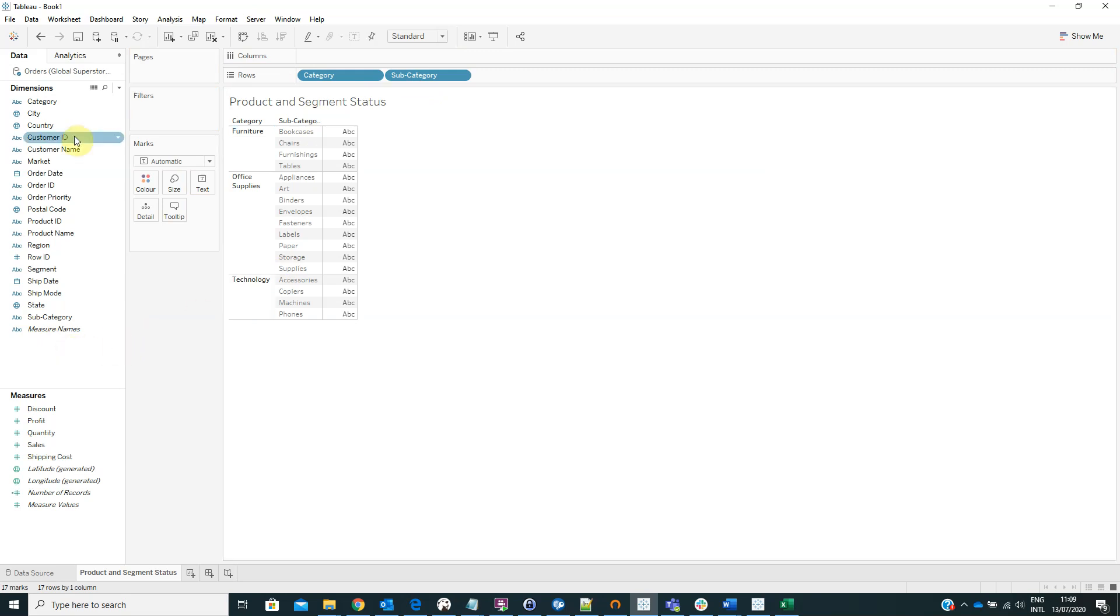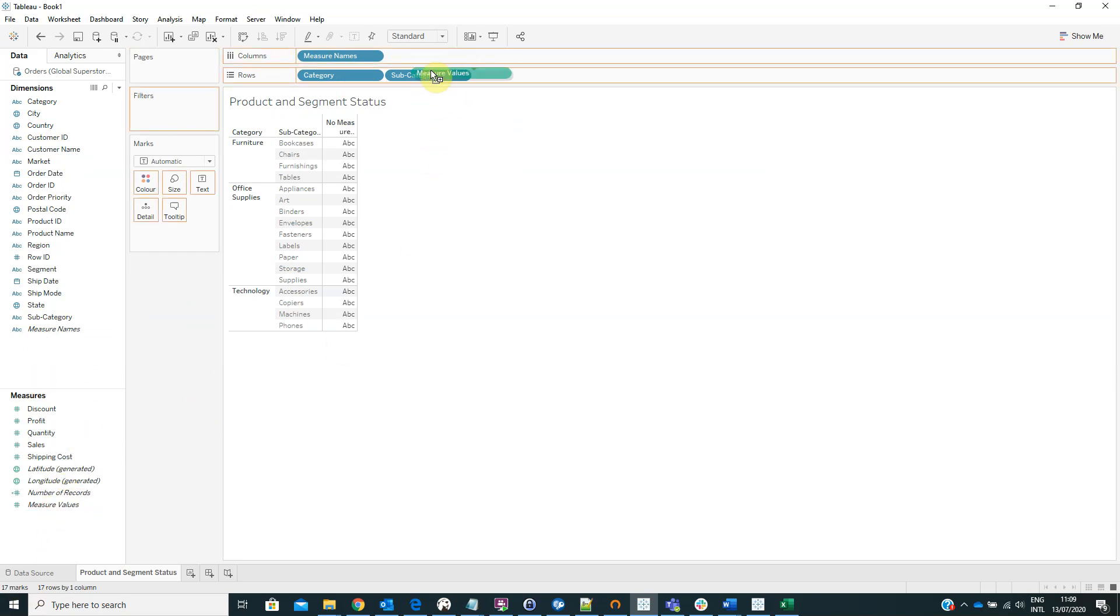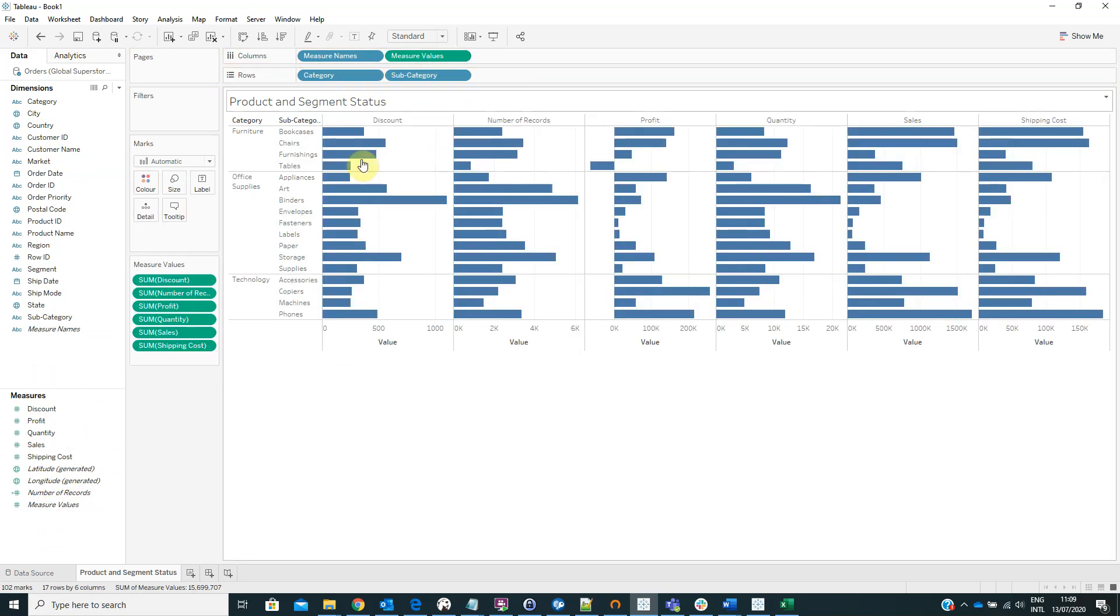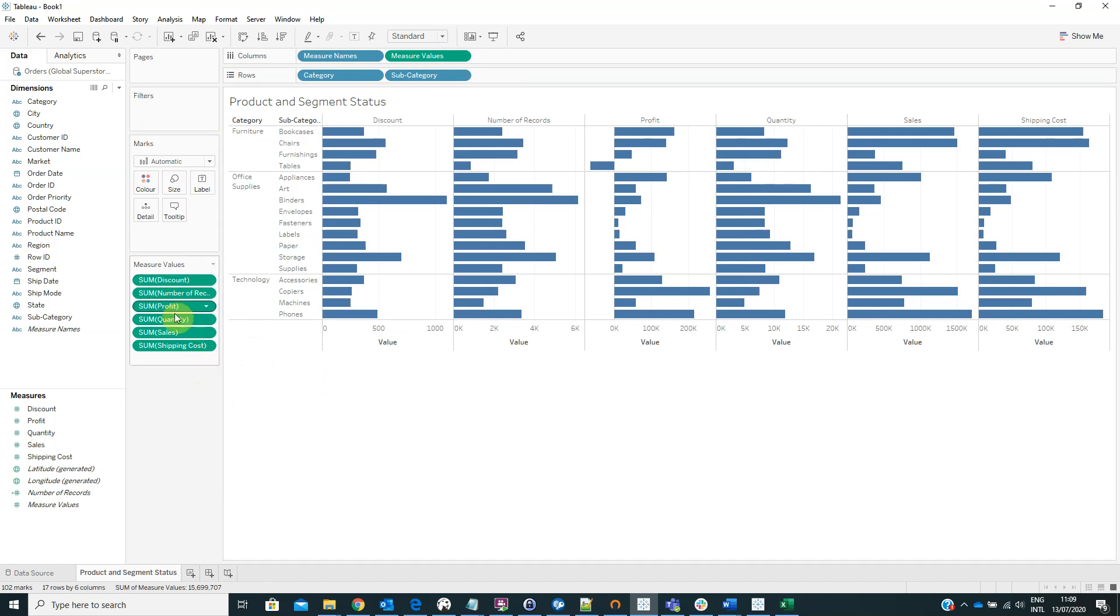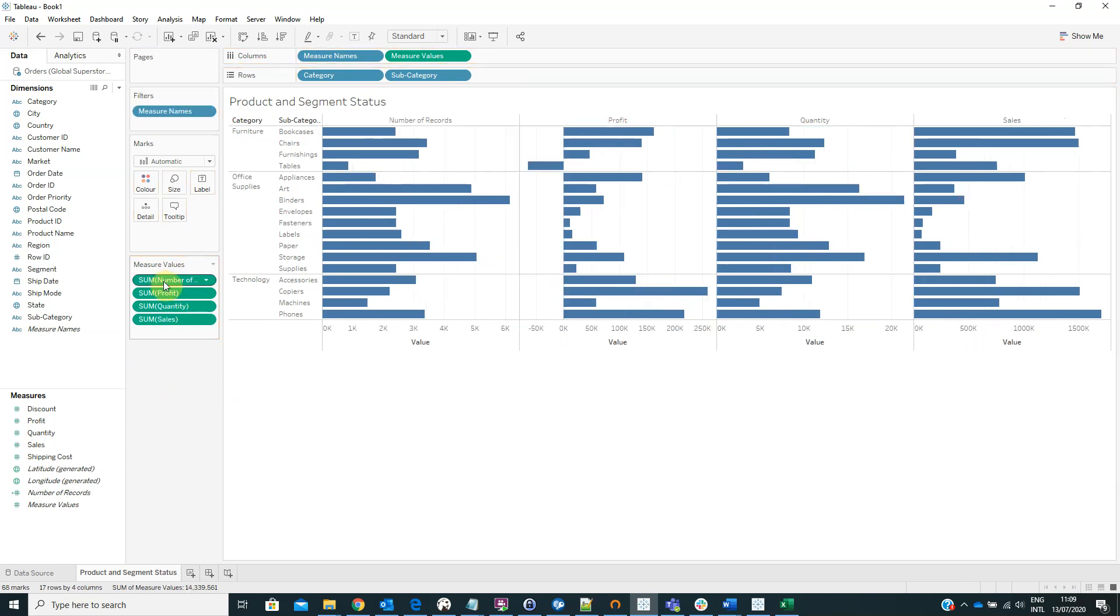Now we have to drag the measure names from the dimensions area on columns and also to drag the measure values from the measures areas on columns next to the measure names. And from all these fields we can keep only profit, quantity and sales and remove all the other fields.